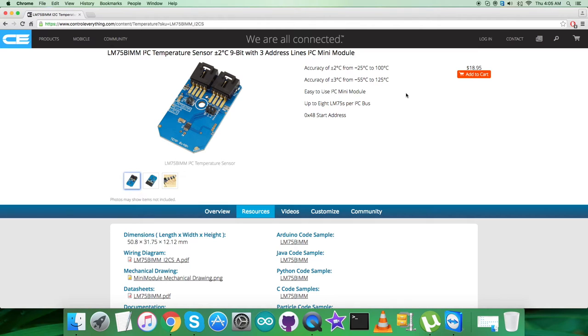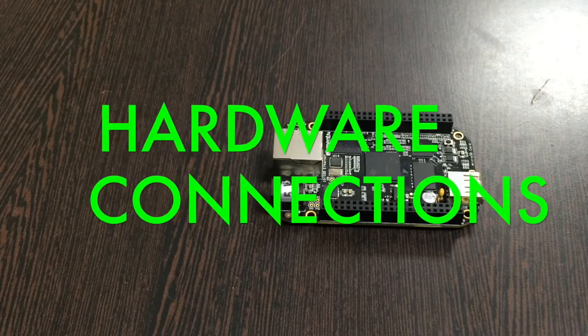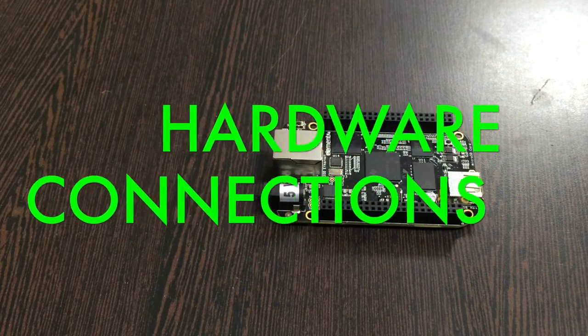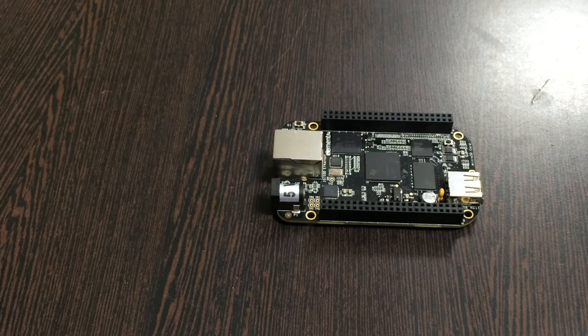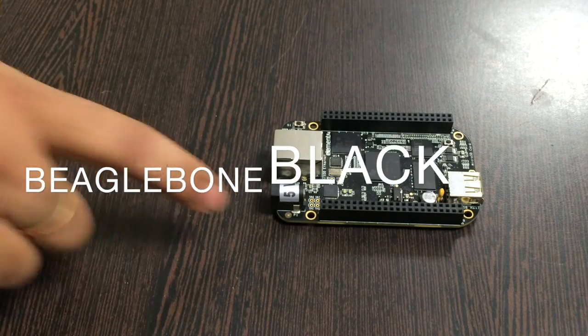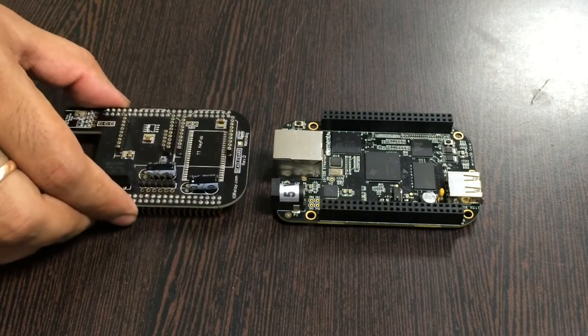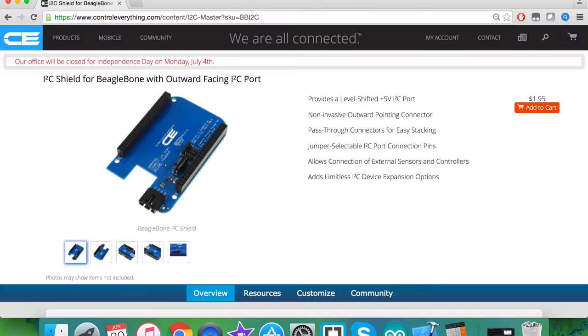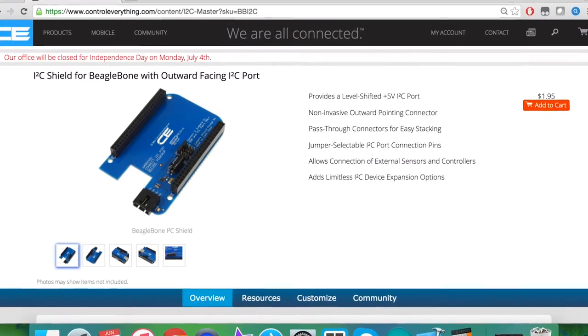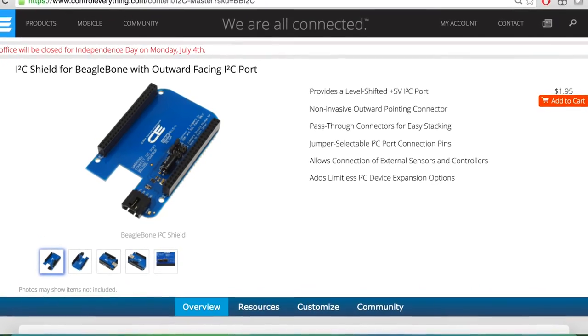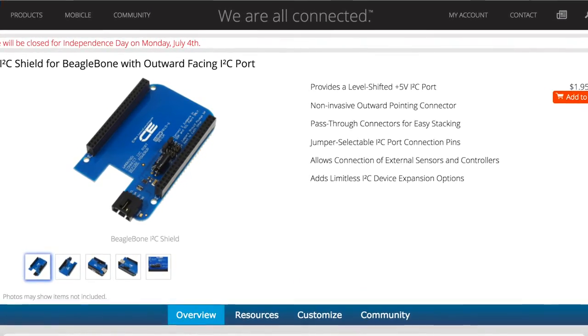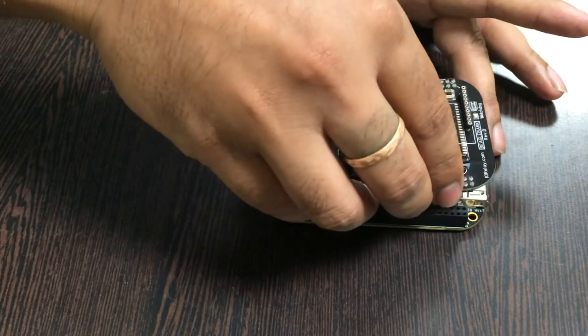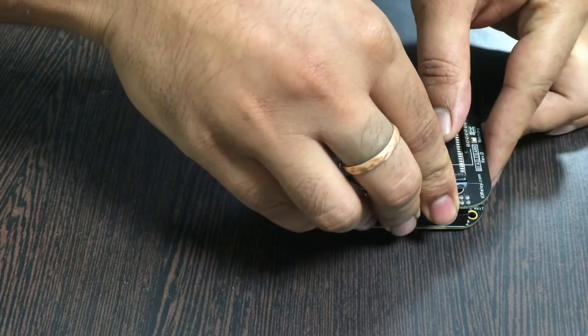Now let's have a look at the hardware connections we need to set up. First, we require our BeagleBone Black, which you can see on my screen. This here is an I2C shield available on controleverything.com, useful for making connections easier with I2C devices. Gently place this I2C shield over the BeagleBone Black.